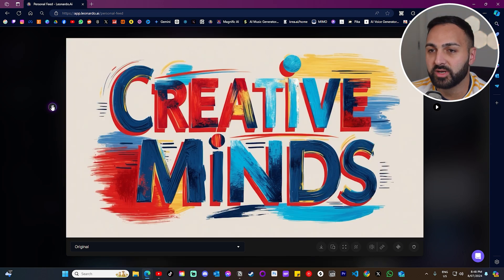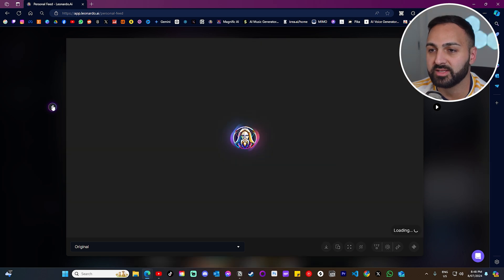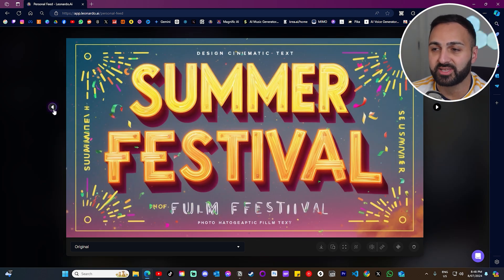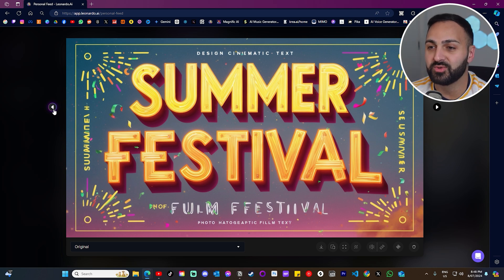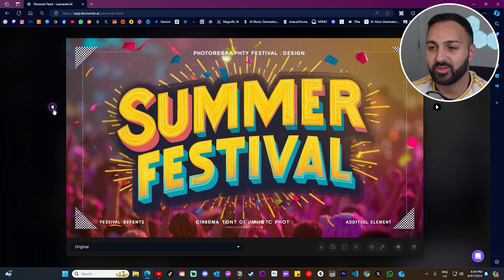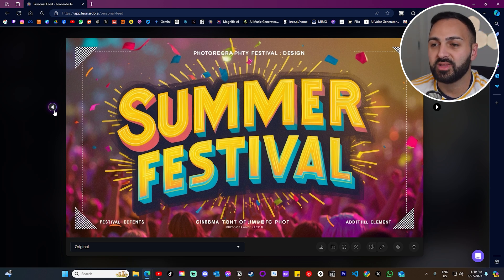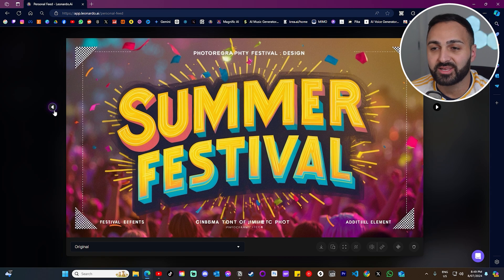Here's another one. Look how great that looks. Creative Minds. This is actually my favorite one. Summer Festival. And this looks like a banner that they would use for a music festival. Look how beautiful that looks. I mean, look how close we are. This could pass off being created by a professional, honestly.